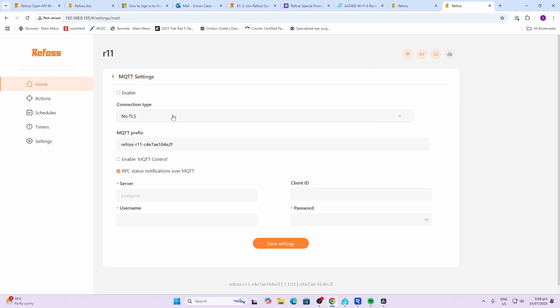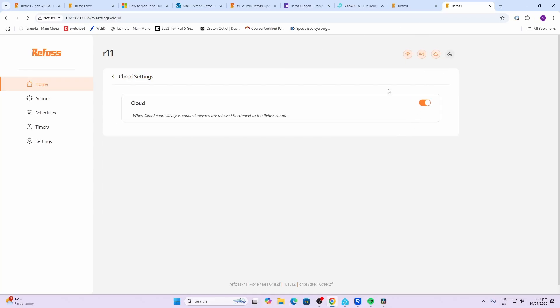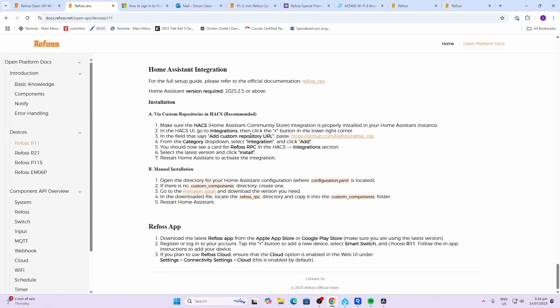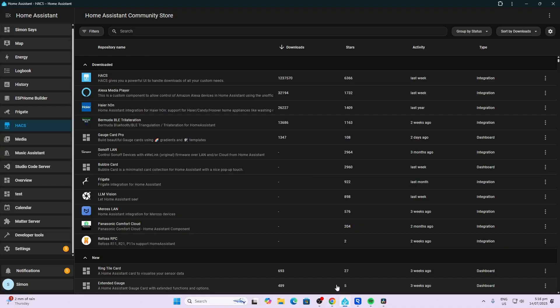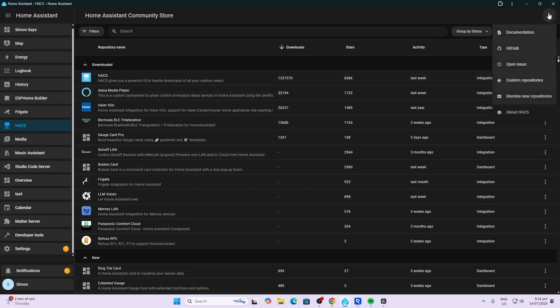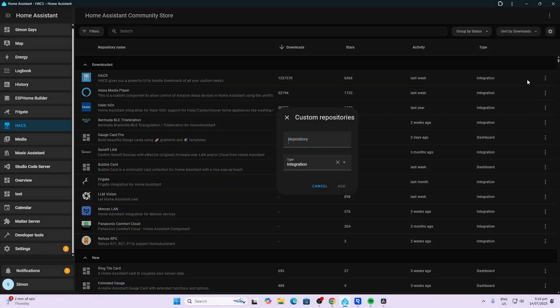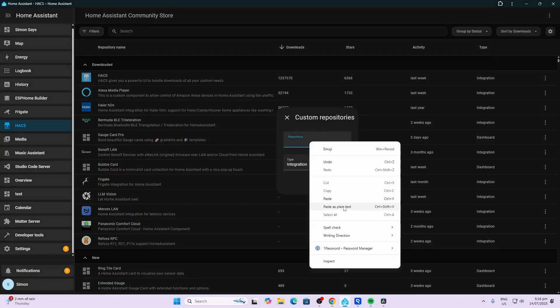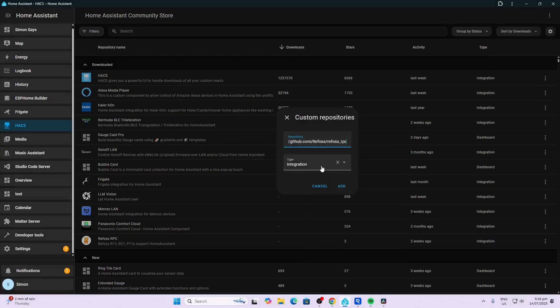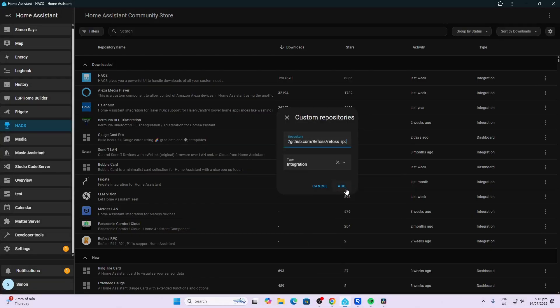The Home Assistant integration works as a HACS integration. We copy this, go along to Home Assistant, open up HACS, and we select custom repositories. We paste it in over there, select integration, and add. After restarting Home Assistant, go to devices and services.